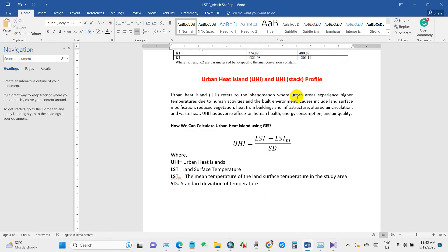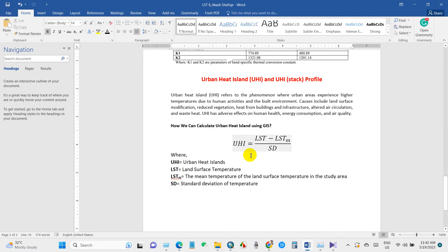Here you can see how we can calculate urban heat island using ArcGIS. The equation is: UHI = (LST - LST_mean) / σ, where UHI means urban heat island, LST is land surface temperature, LST_mean is the mean temperature, and σ is the standard deviation. We need all this data to prepare the urban heat island map.